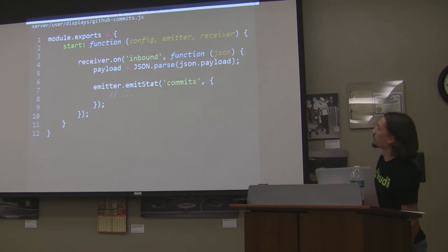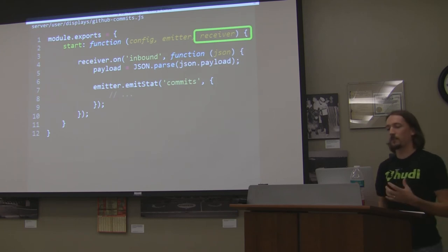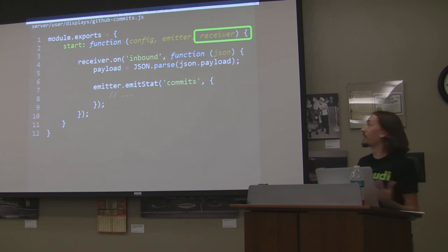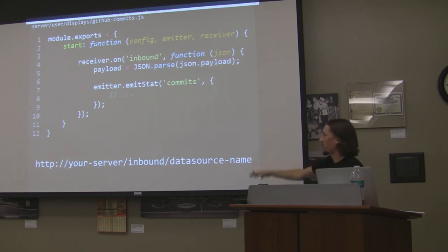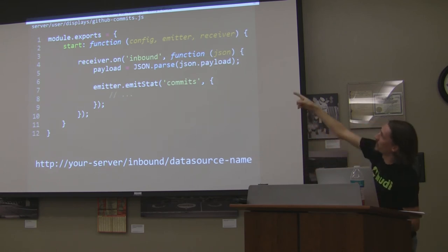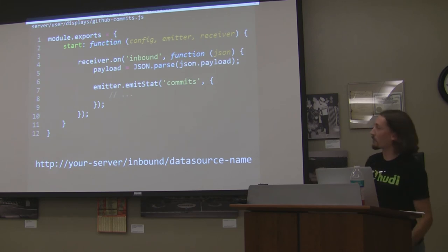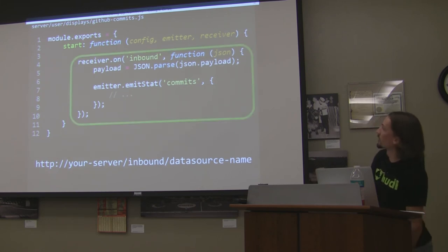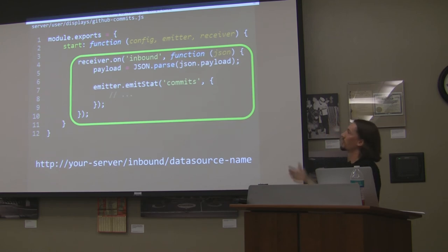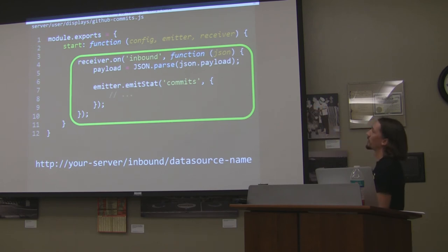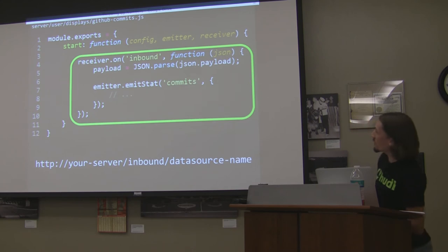This data source only defines a start function. Notice it's added a third property called 'receiver.' Any data source you define within the nugget code automatically gets an inbound route created for it. In this case, the URL is your-server/inbound/github-commits — going off the data source name. That's all you really put into your GitHub post-receive hook. When the server receives a message, receiver is an event emitter — whenever it gets one of these messages from GitHub, it emits an inbound event. I handle that, parse out the JSON, extract the commit information, and emit that in a stat called 'commits.'